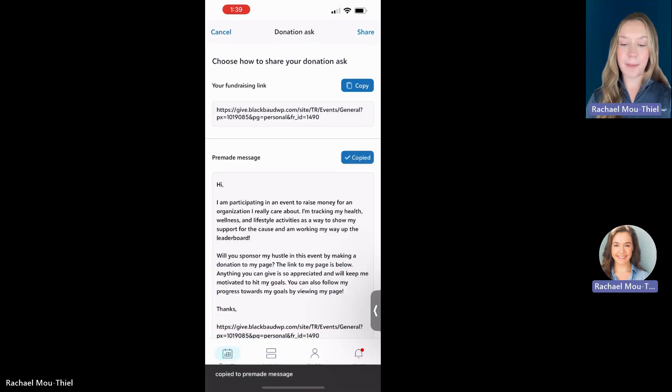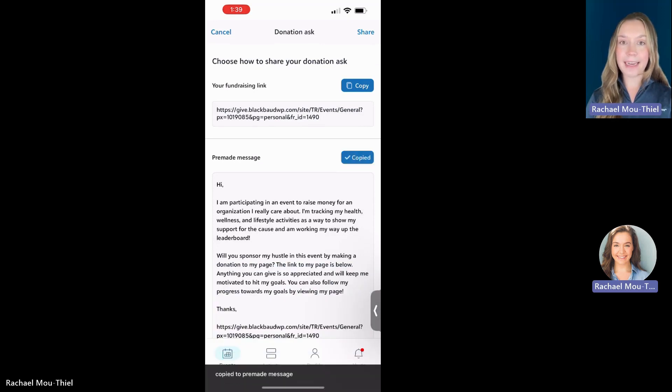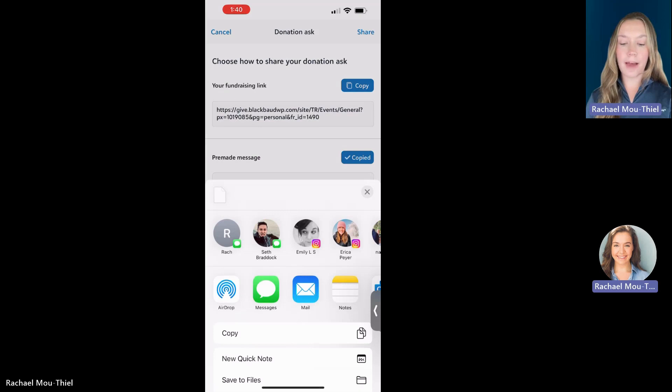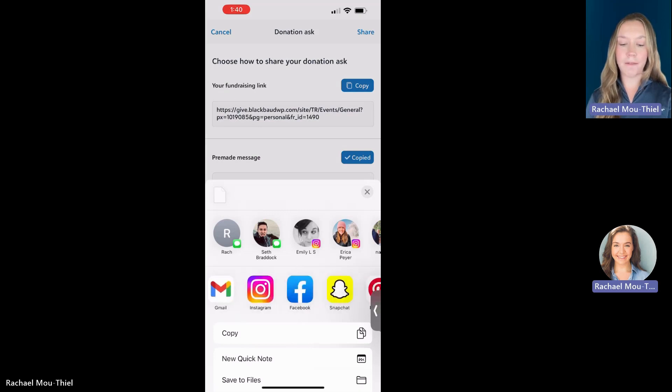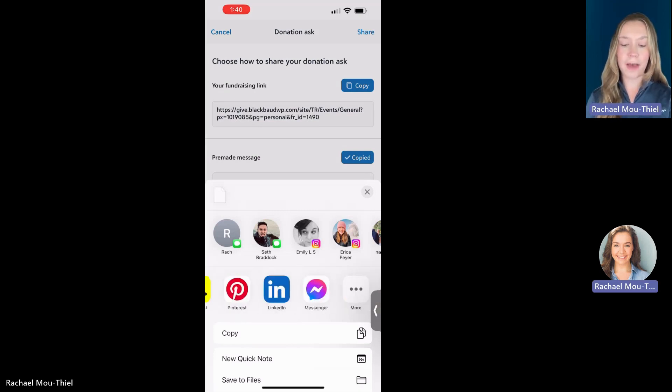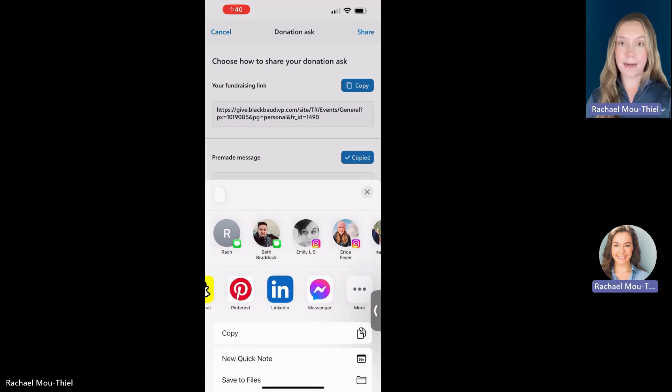It also has your team raiser donation link right at the bottom for you as well. And when I copy, I can now press the share button up top and I can utilize any of the social media that's on my phone. You'll see Instagram, Facebook, Snapchat, LinkedIn.